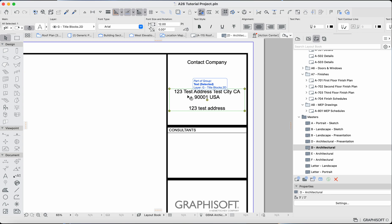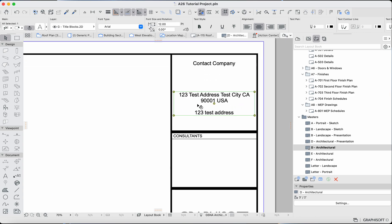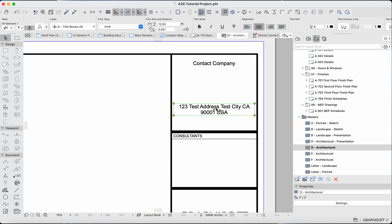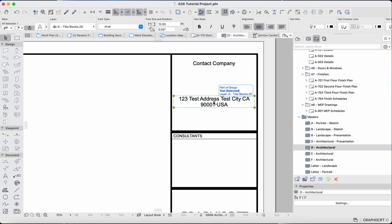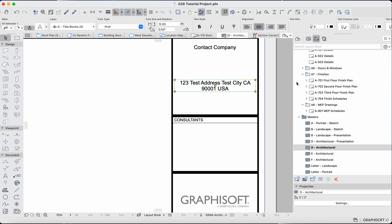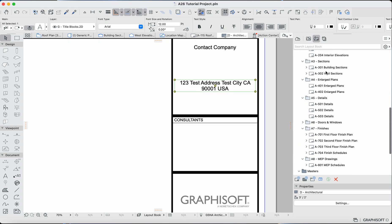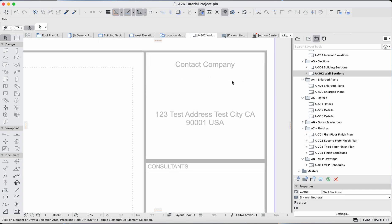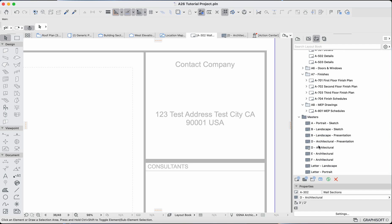That will pass the information over to each master layout. If you had that auto-generated text field in multiple sheets, it'll update in all of them at once. You could just type it manually, but sometimes it's helpful to use those auto-generated fields so that if you want to put it anywhere else you don't need to retype it. If I go to any other layout, you should see that address updated there.